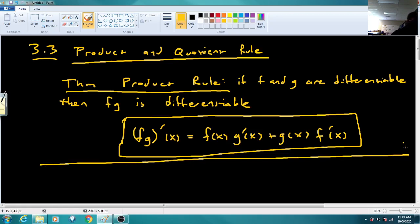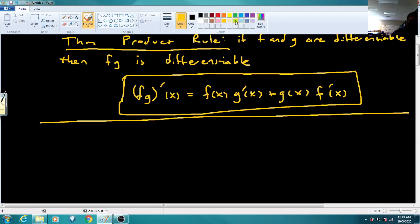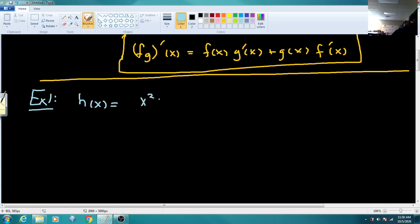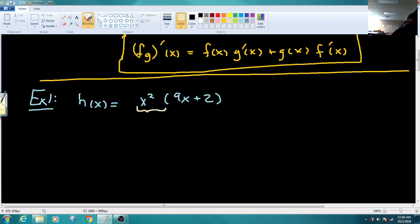We'll look through a couple examples of this. First example: they tell us that H of X is equal to X squared times (9X plus 2). I want to view this as two things multiplied together — I'll call the first F, which is X squared, and the second G, which is 9X plus 2.